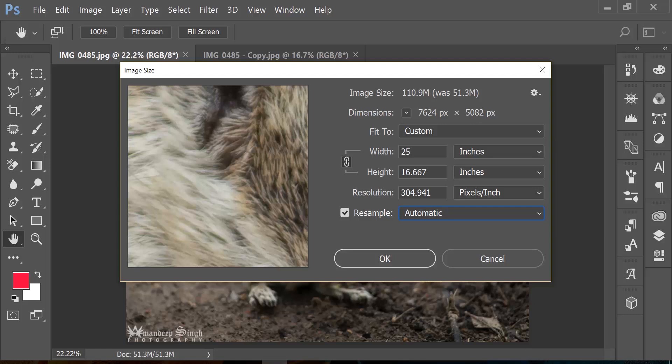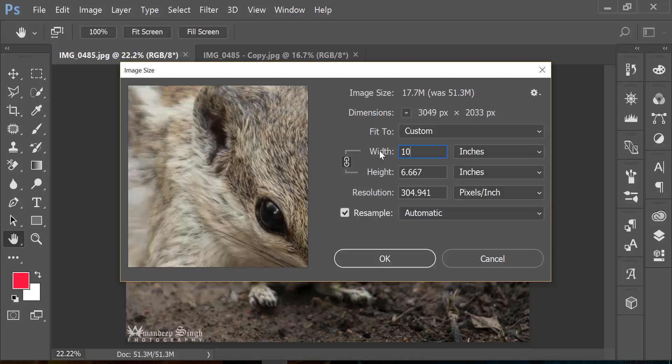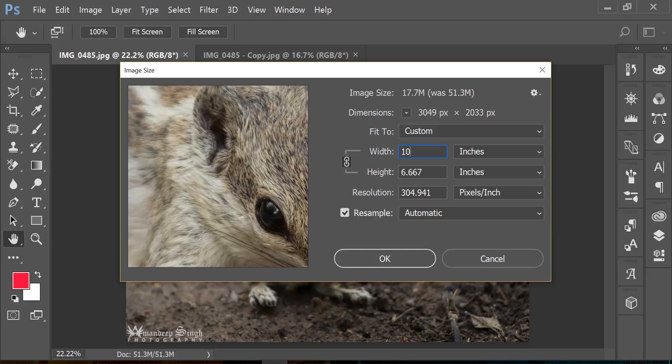On the contrary, if you want to decrease the size from 17 to let's say 10 inches, it's again the same story. You can change the number from 17 to 10 and you will see if you leave resample on, your resolution is still going to be the same, but what it really does is it decreases the file size from 51 megabytes to 17 megabytes.